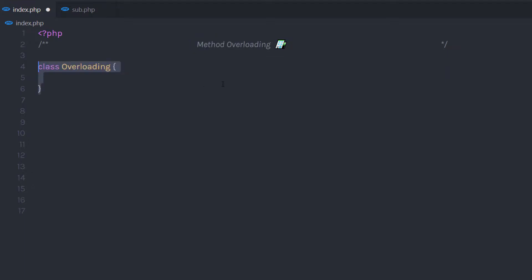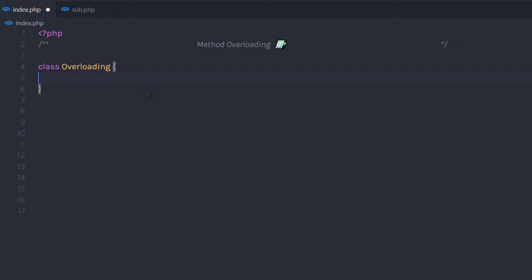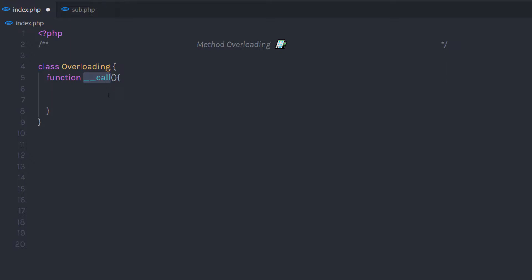I am going to start with a class keyword and create a simple overloading class. You can specify any name to this class — that doesn't matter. In this class, I am going to use the magic method called __call. This is a magic method in PHP used to create method overloading.